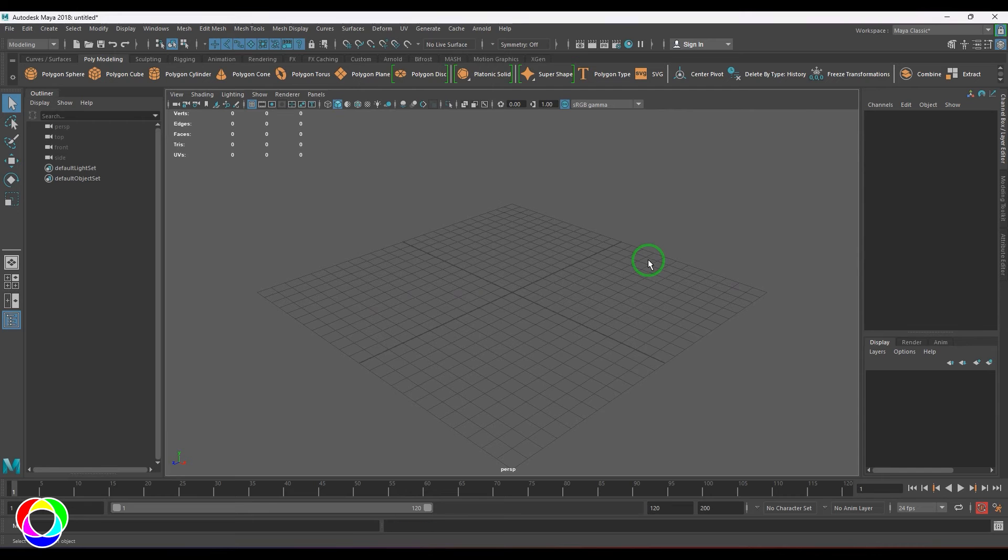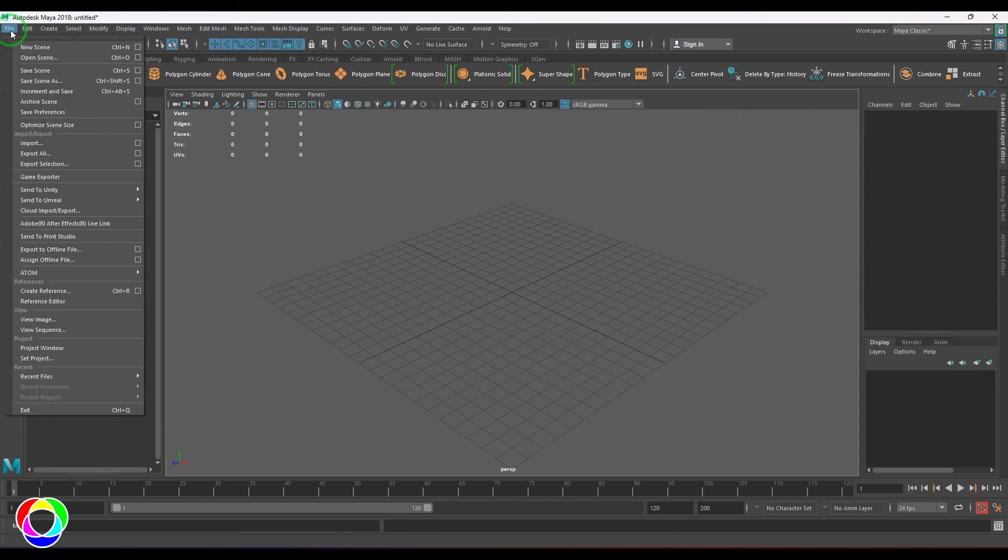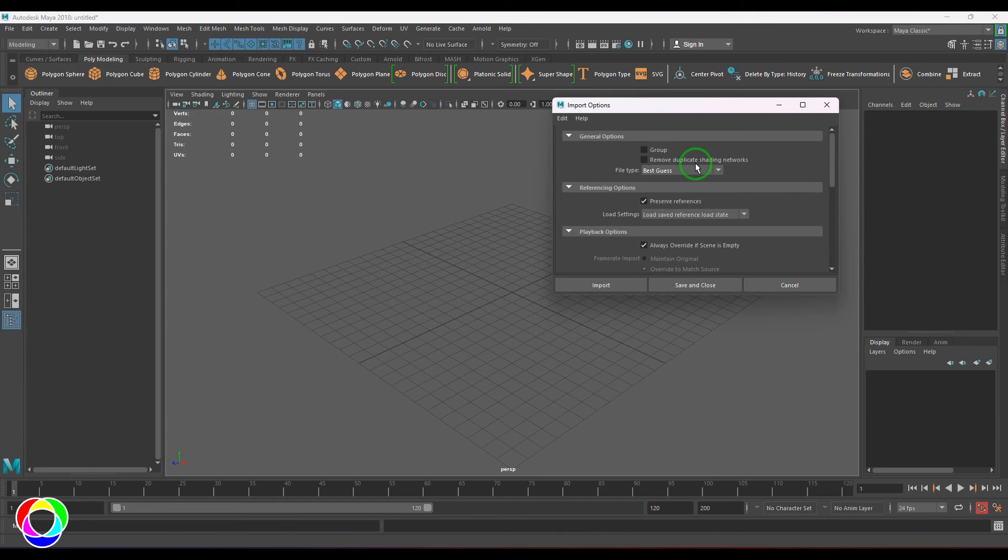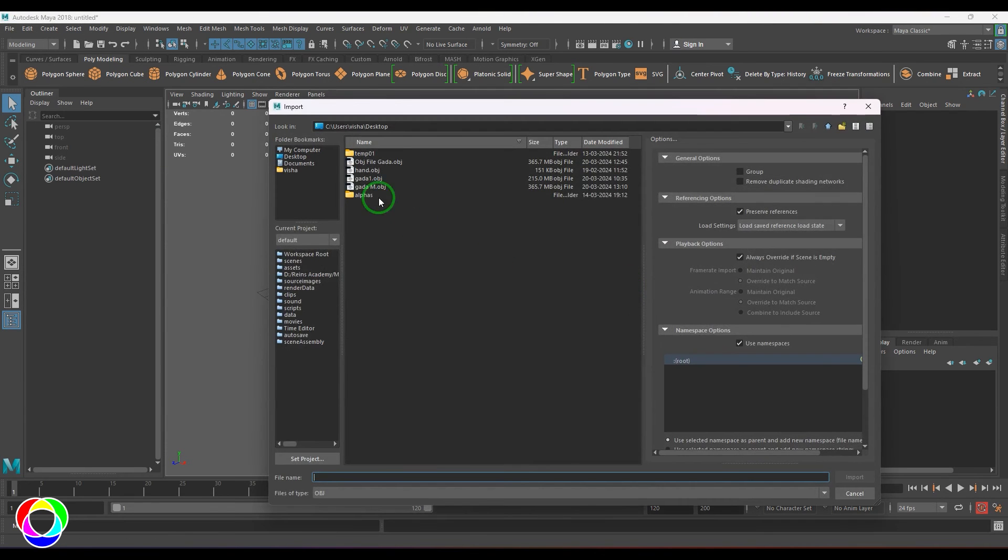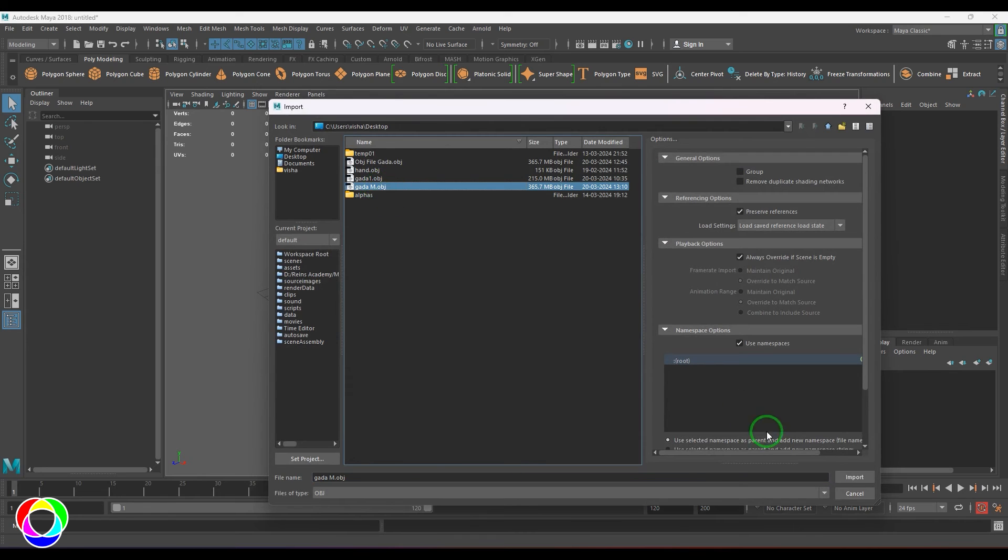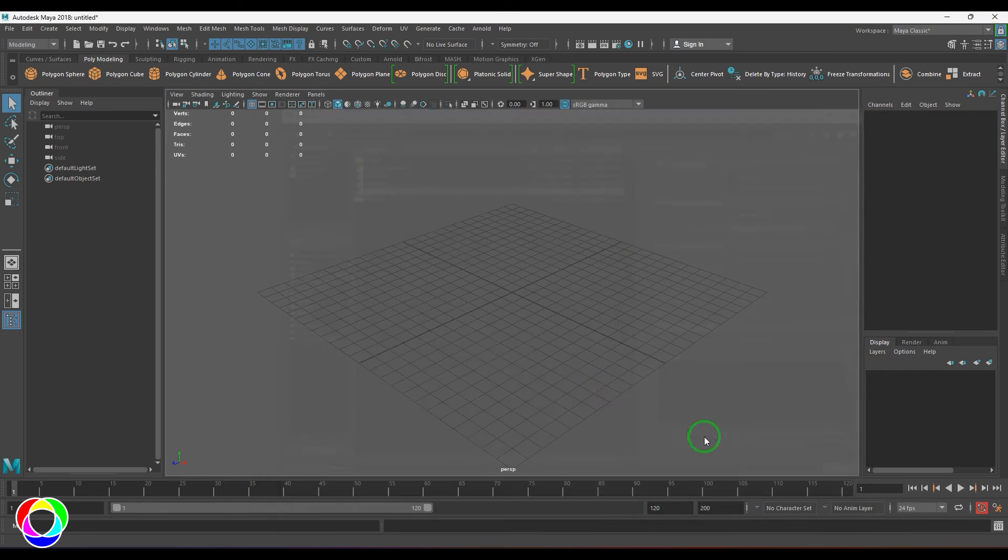Right now I'm in Maya. I'll just go to the file and then choose import, and make sure that the file format is OBJ and then choose import. Select the file which you have exported and then hit import button.